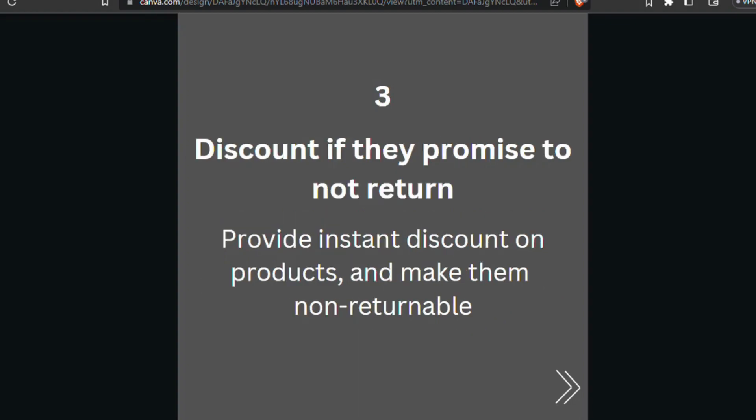Number three: discount if they promise not to return. Provide an instant discount on products and make the order non-returnable. This way you can encourage purchases with discounts and not worry about returns or RTO of the product at all.